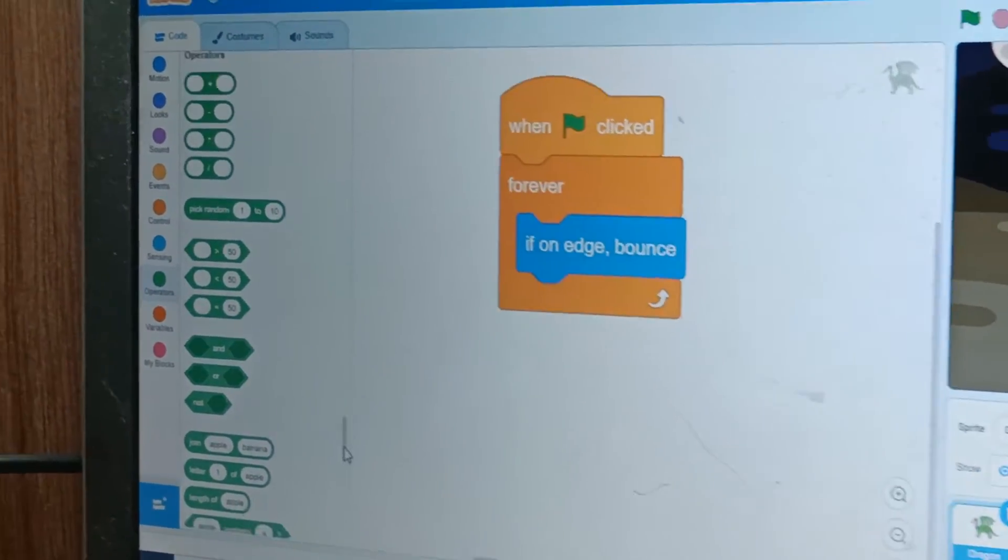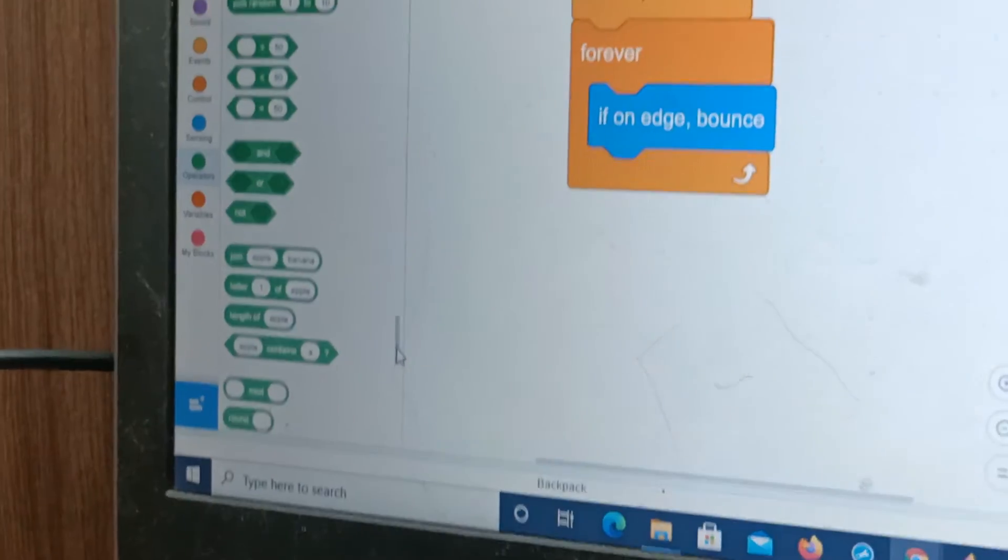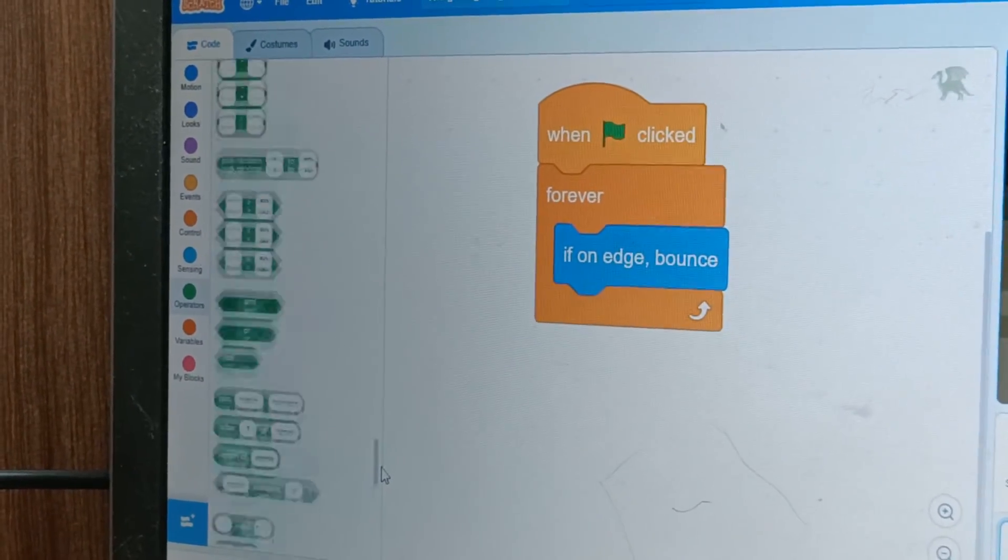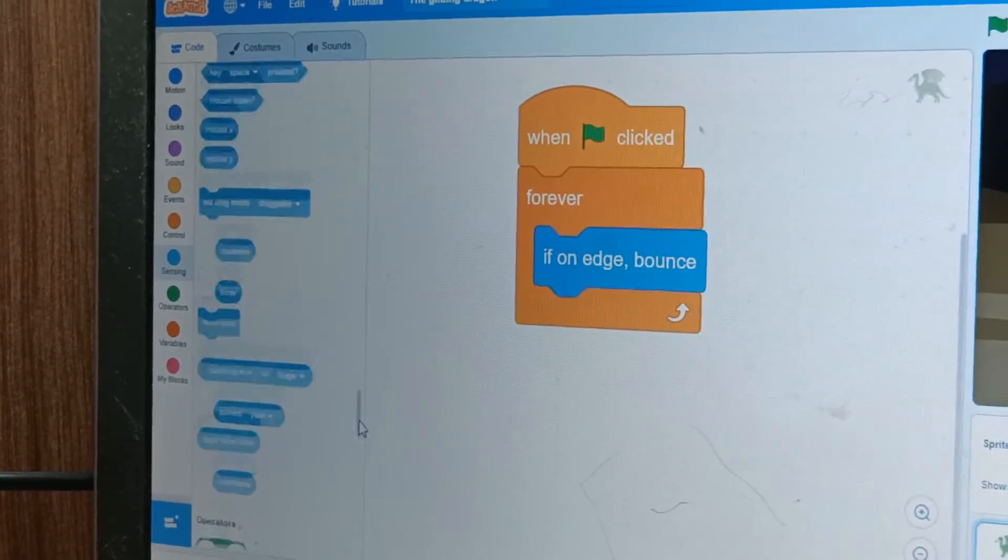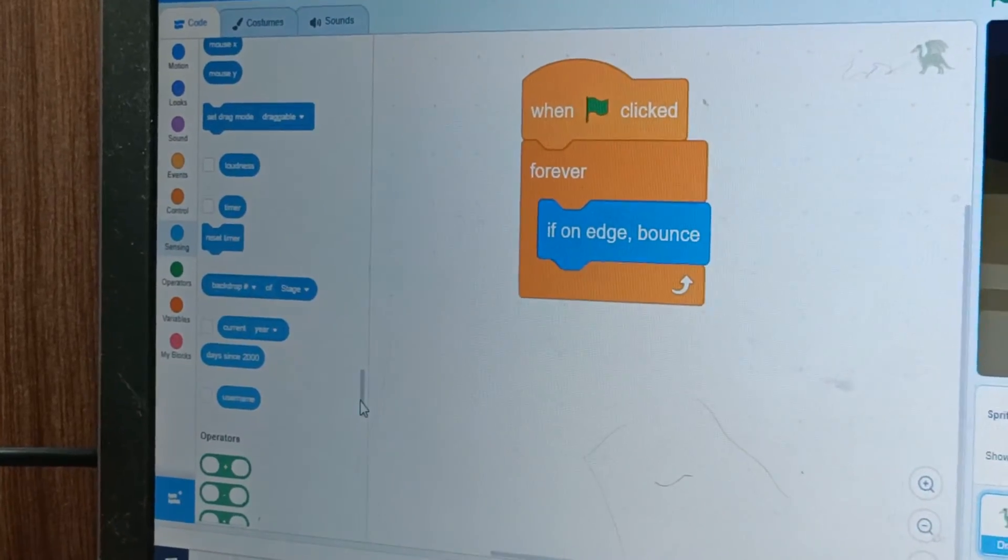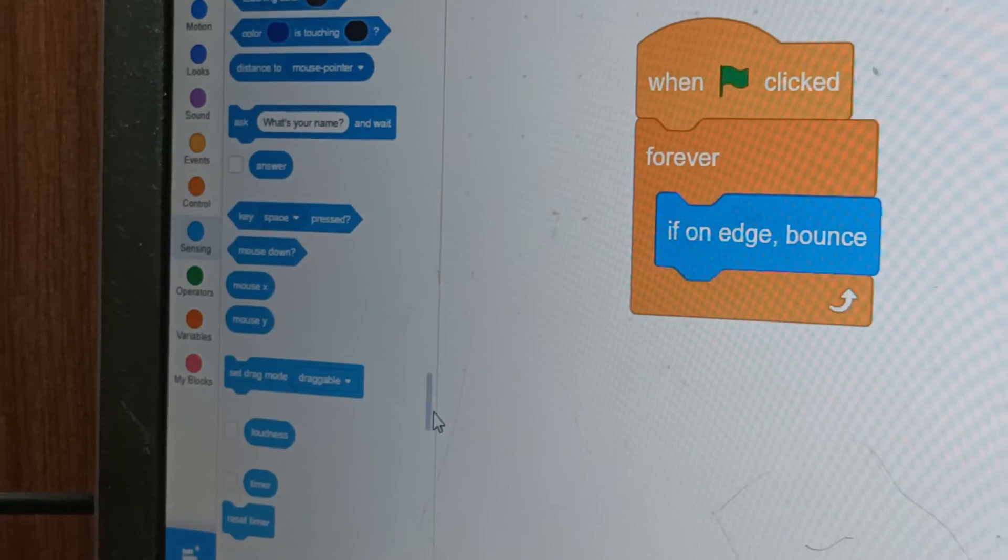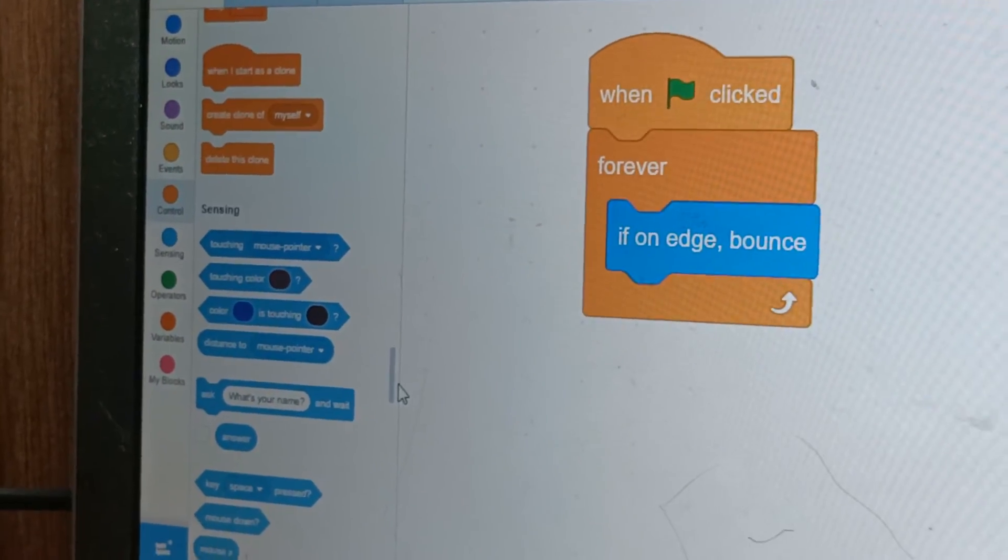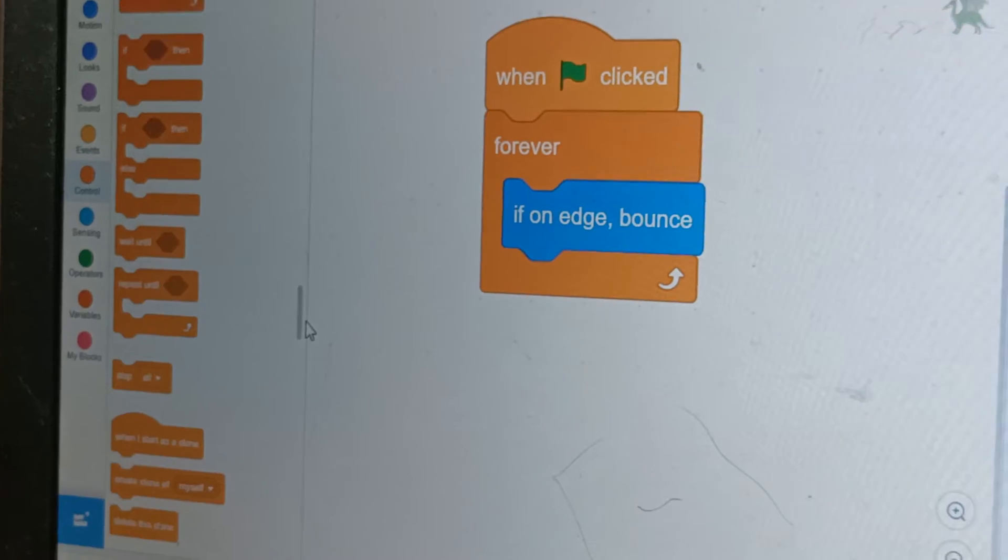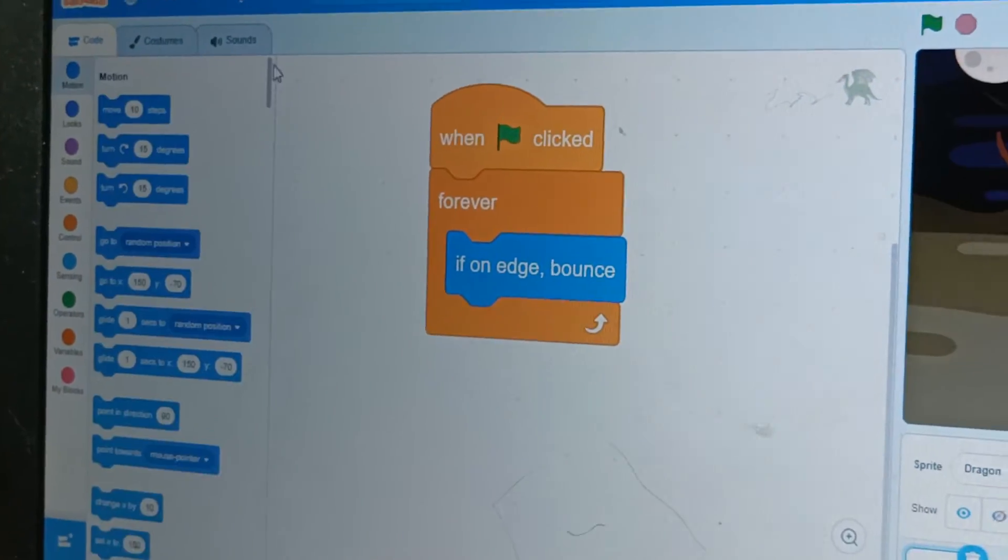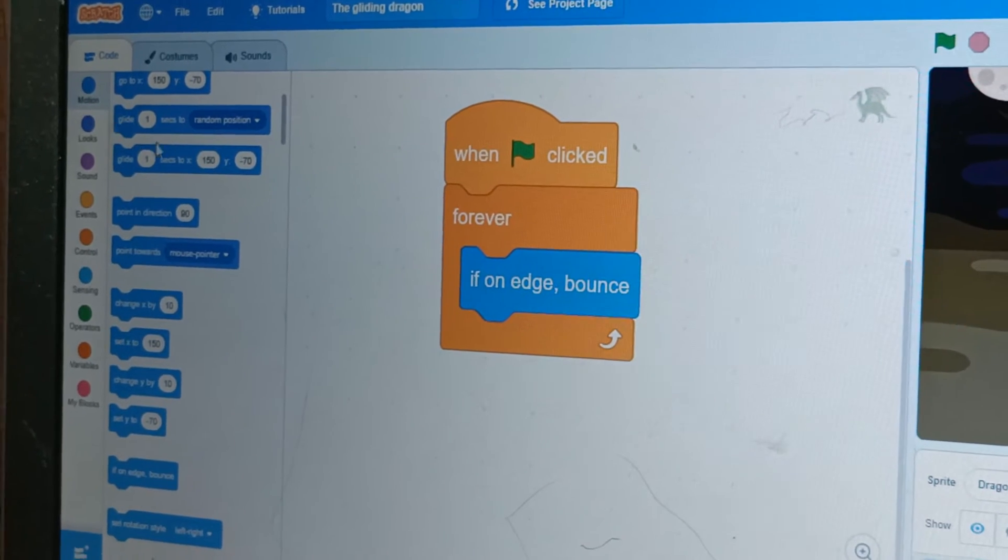Let's see join apple banana. All right so it can't be here. Let's go to sensing. Can you just see the block? All right let's go up to the motions. Oh there it is.